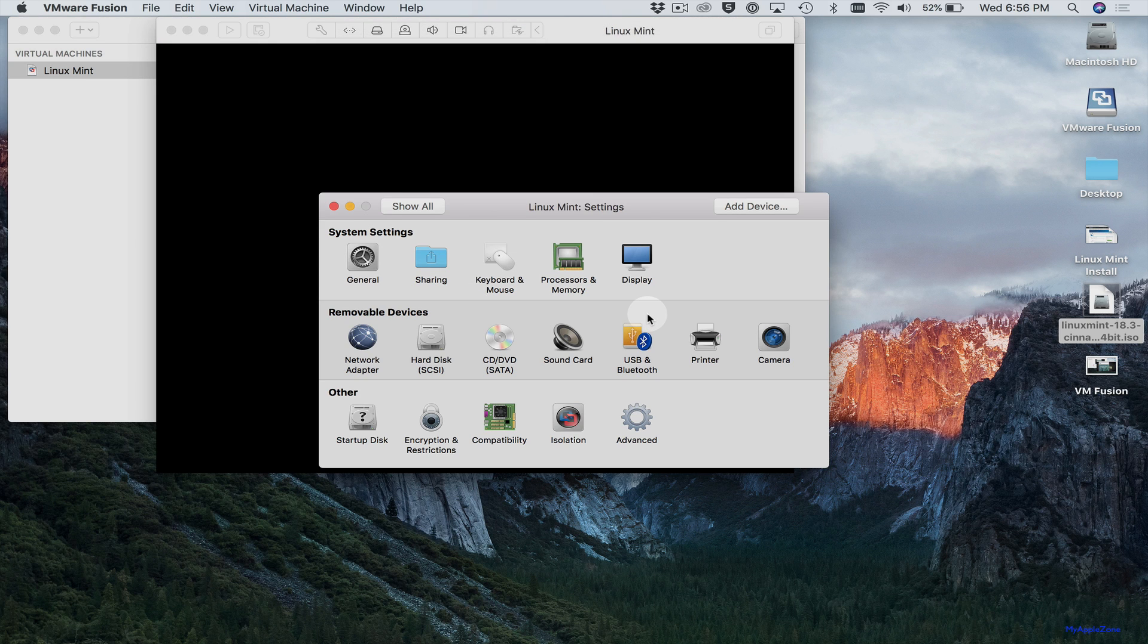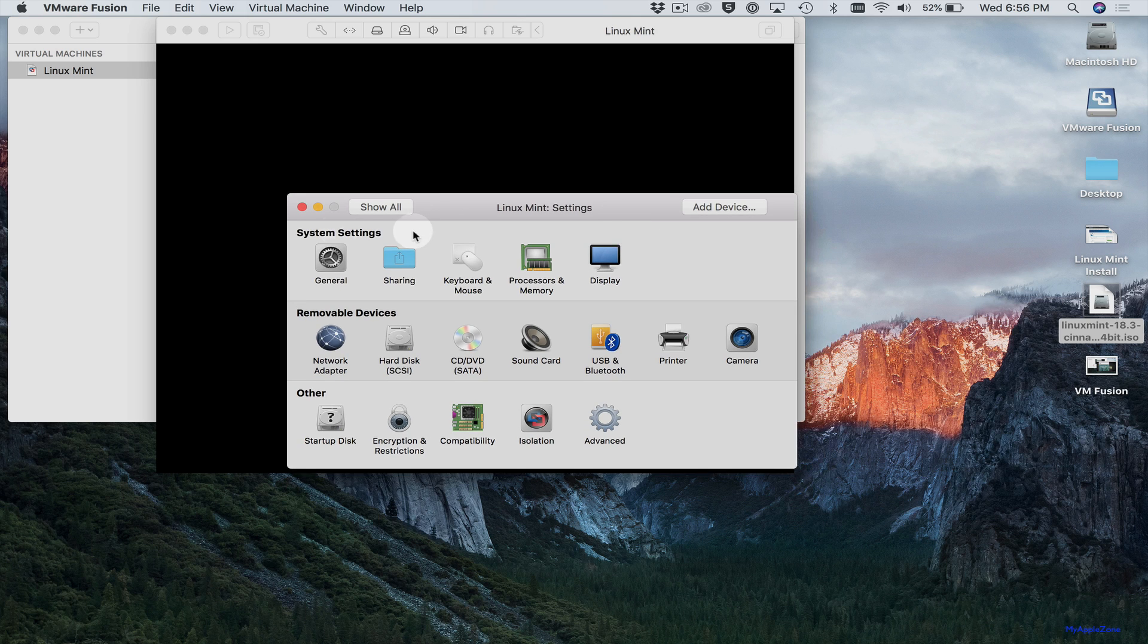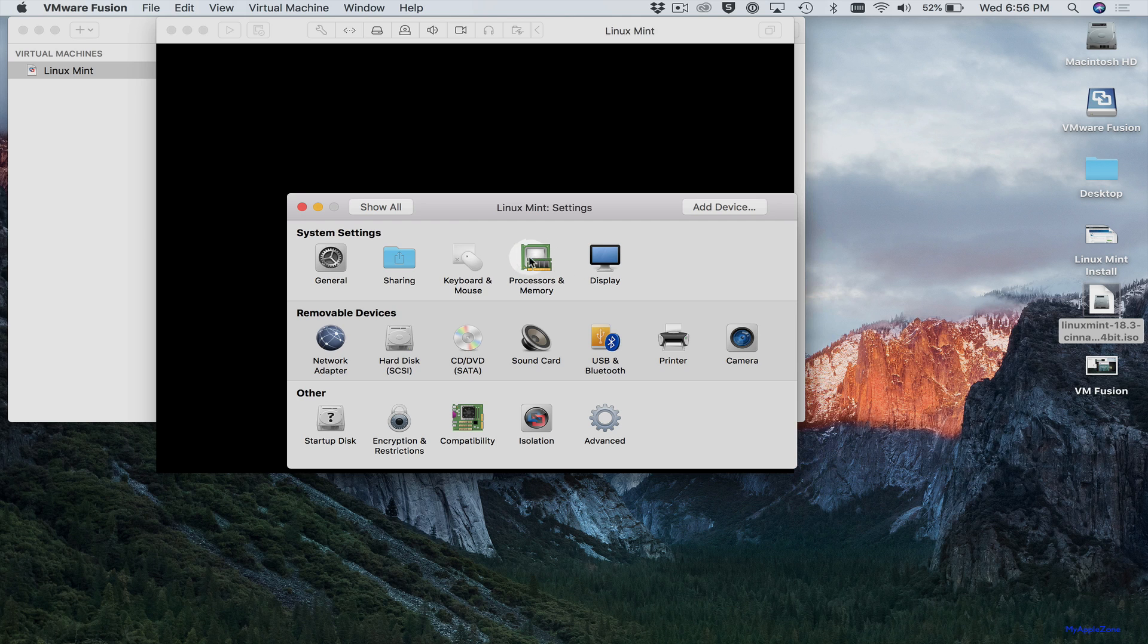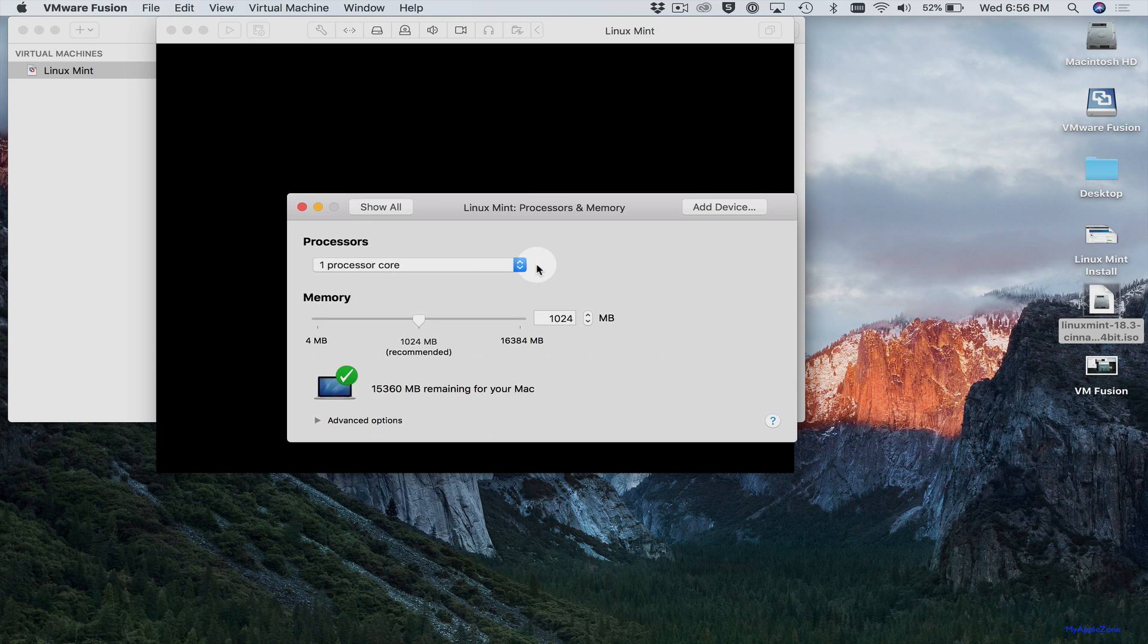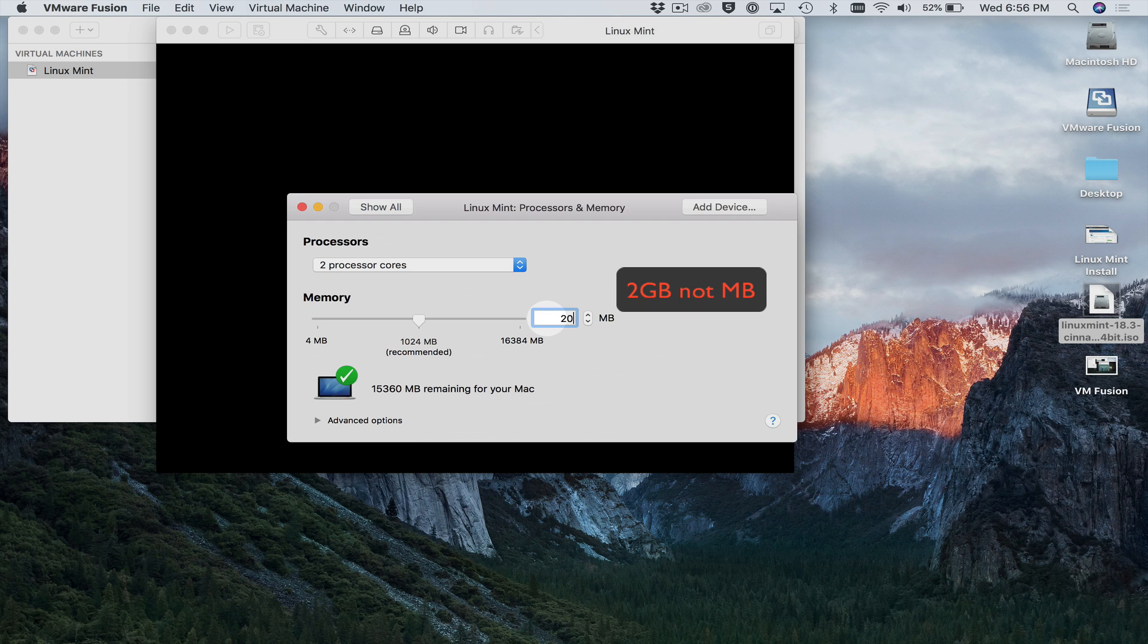Now we need to set some of our configurations. I would suggest that you go through all of these just to check them out. But the two that we're concerned with are processor and memory and hard disk space. So we'll go to processor and memory. We'll select two cores. And we'll give this two gigs memory.